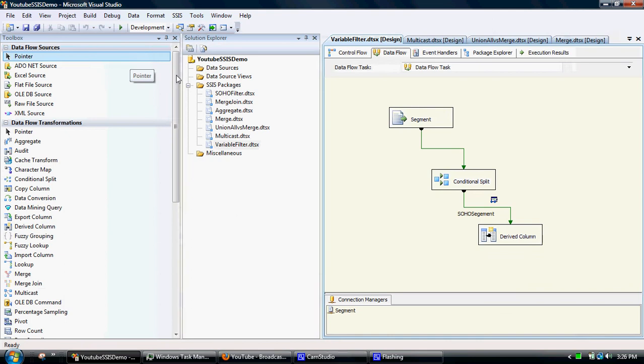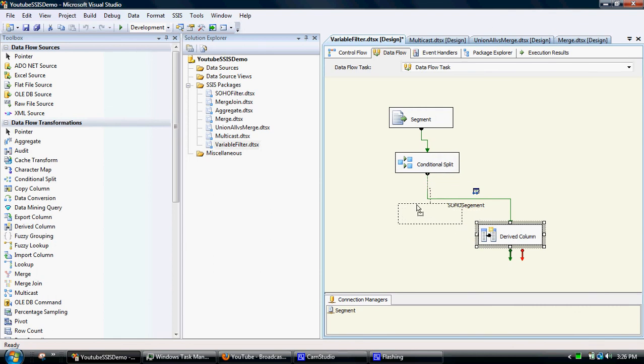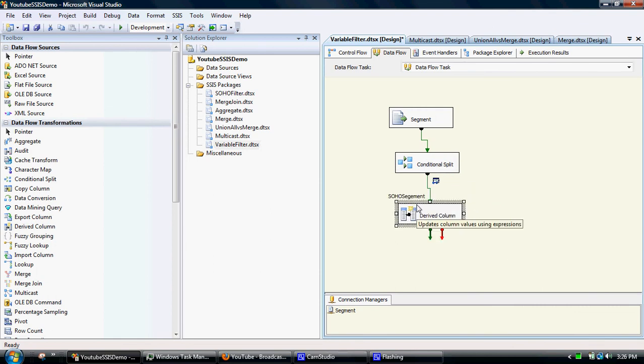But if we've got multiple streams of data within the package, we would then have to apply a filter to each one of those if we wanted to filter them all down the same way.